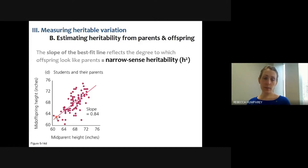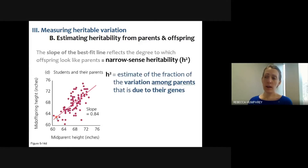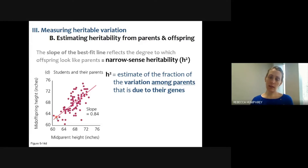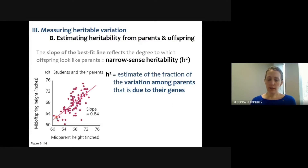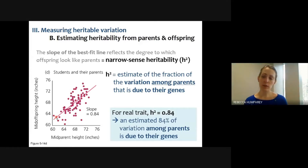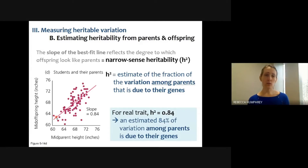The symbol for this is h2 — that's not h squared, it's h2. This is the estimate of the fraction of the variation among parents that is due to their genetics. It works by comparing parents to offspring because parents are passing their genetics to their offspring. We need additional ways of controlling for shared environment, like foster studies with birds. In this case, the slope is 0.84, so about 84% of the variation among individuals is due to their genes.